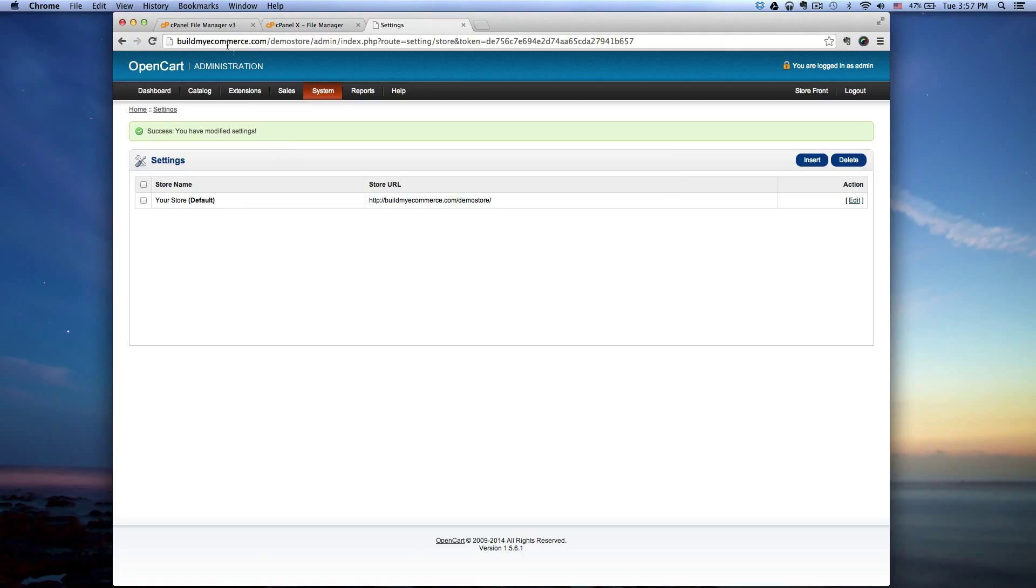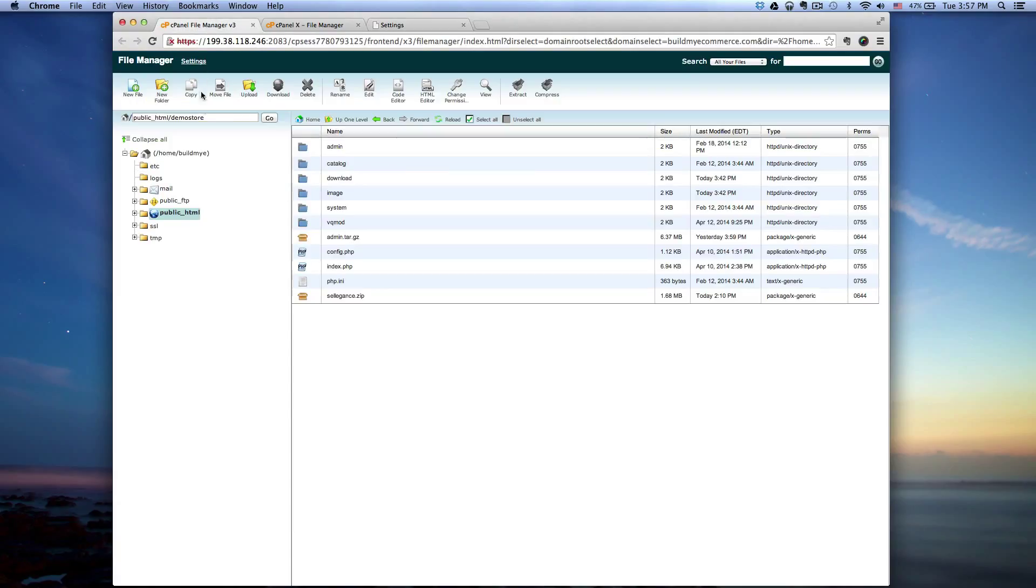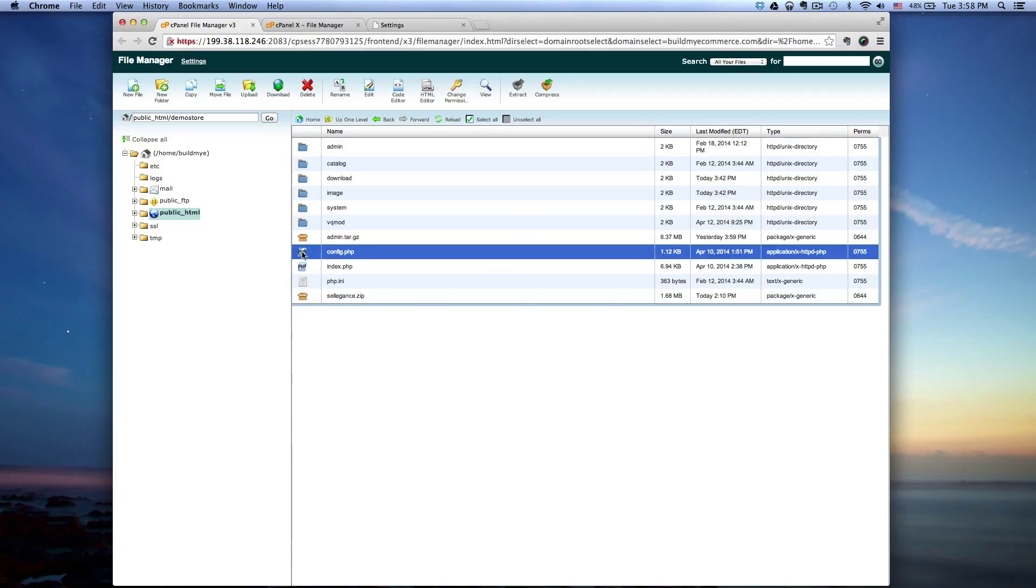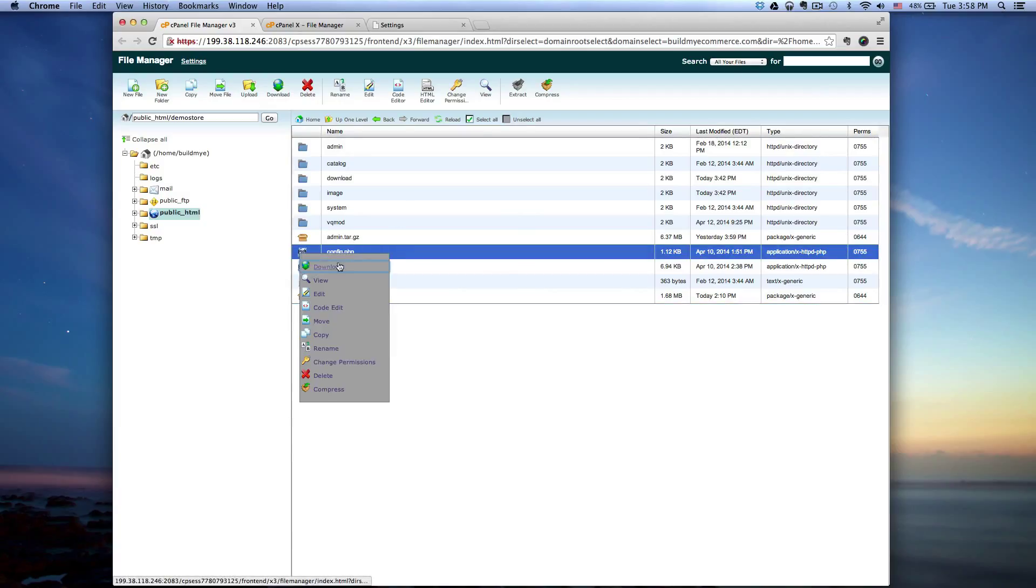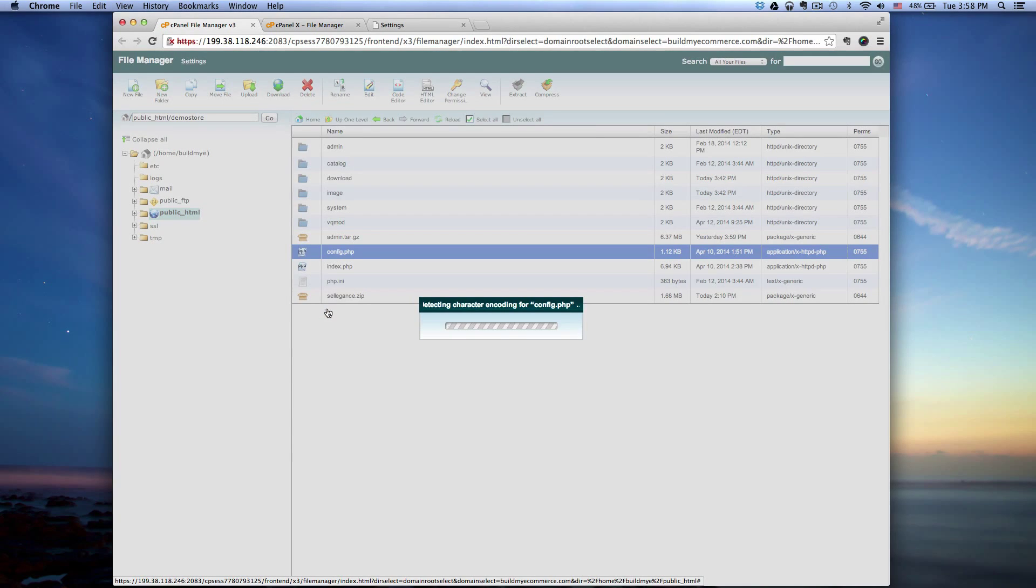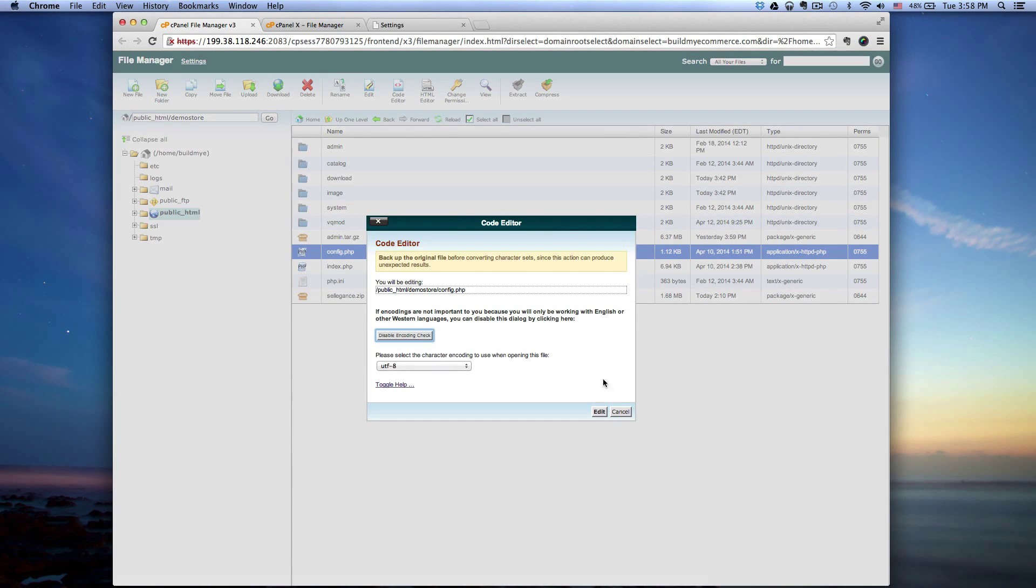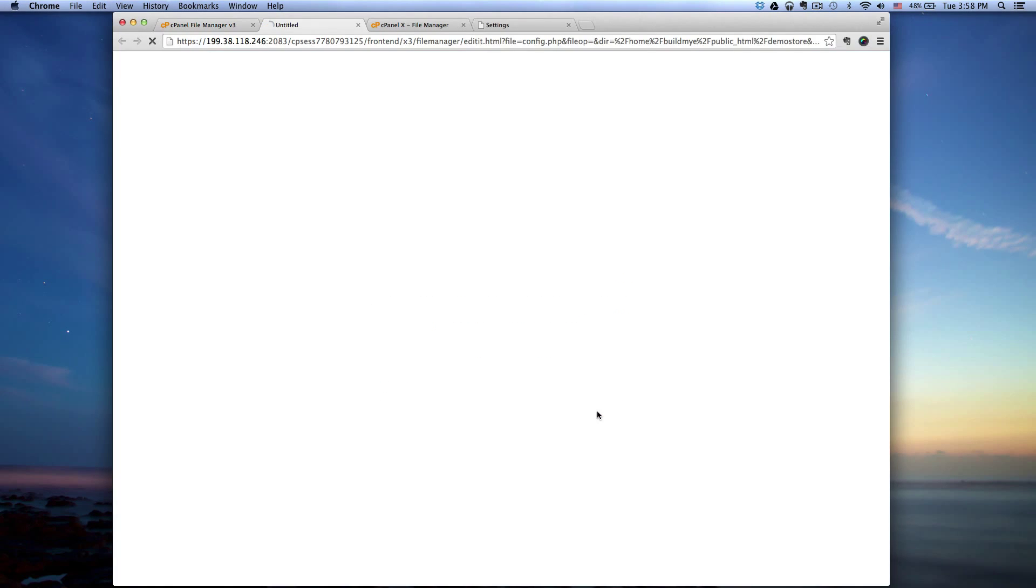Next thing to do is log in to the cPanel from your hosting site and you want to go and modify a couple files. The first file is the config here. Right click on that, do code edit, click edit.